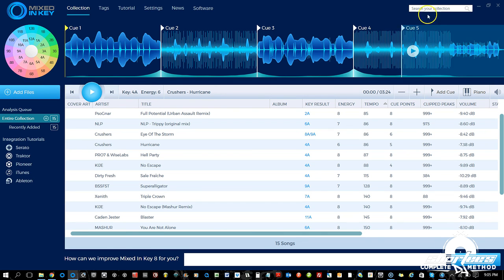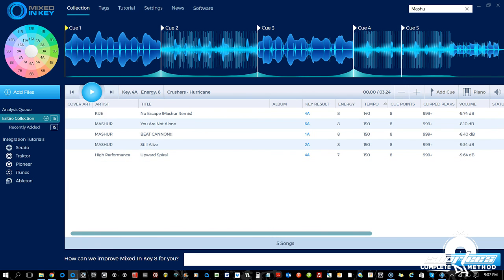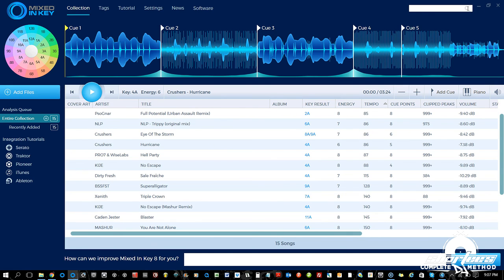Last we have Search. Just type in what you want to search for — say I want only Masher tracks to show up, you type in a portion of the name and it starts searching automatically without pressing Enter. We have three Masher tracks and a Masher remix. It searches every field. To clear the search and go back to the full playlist, just click the X.